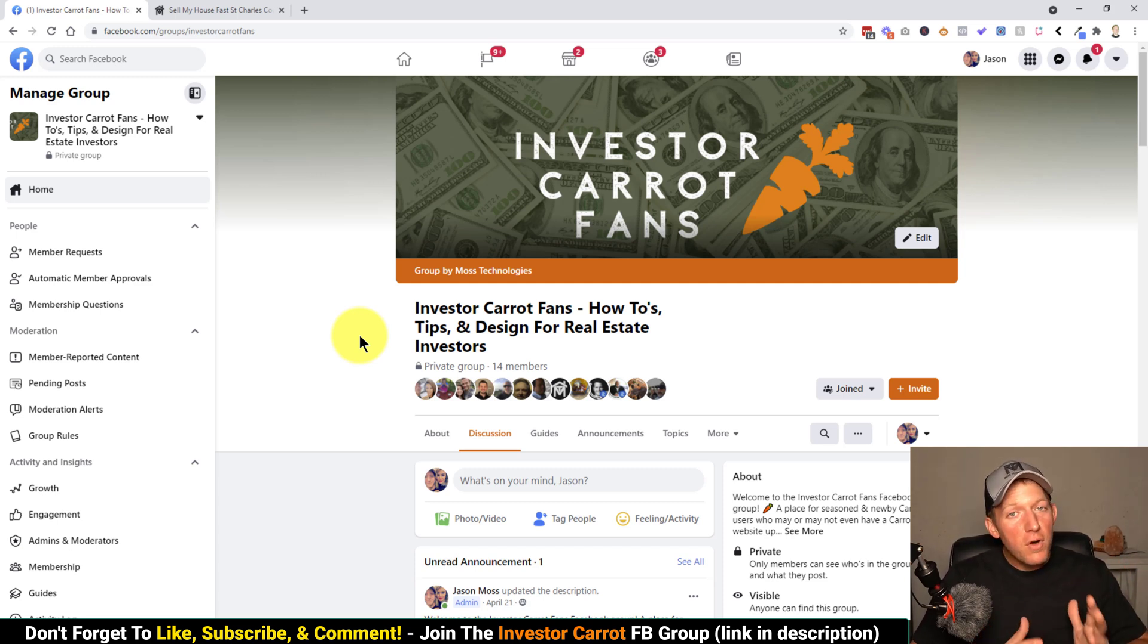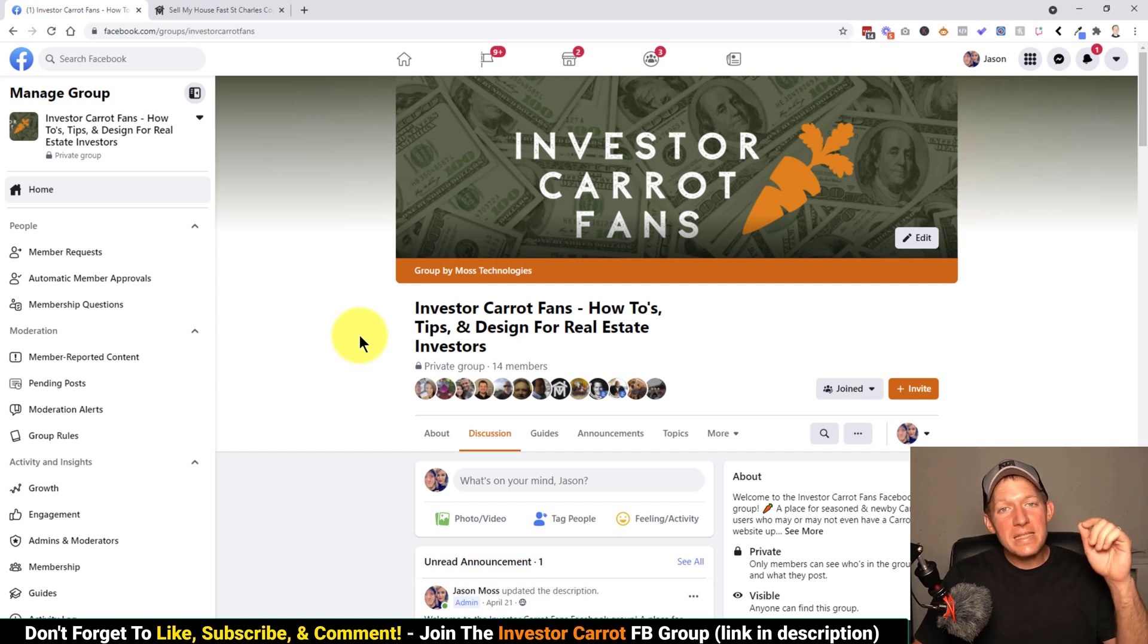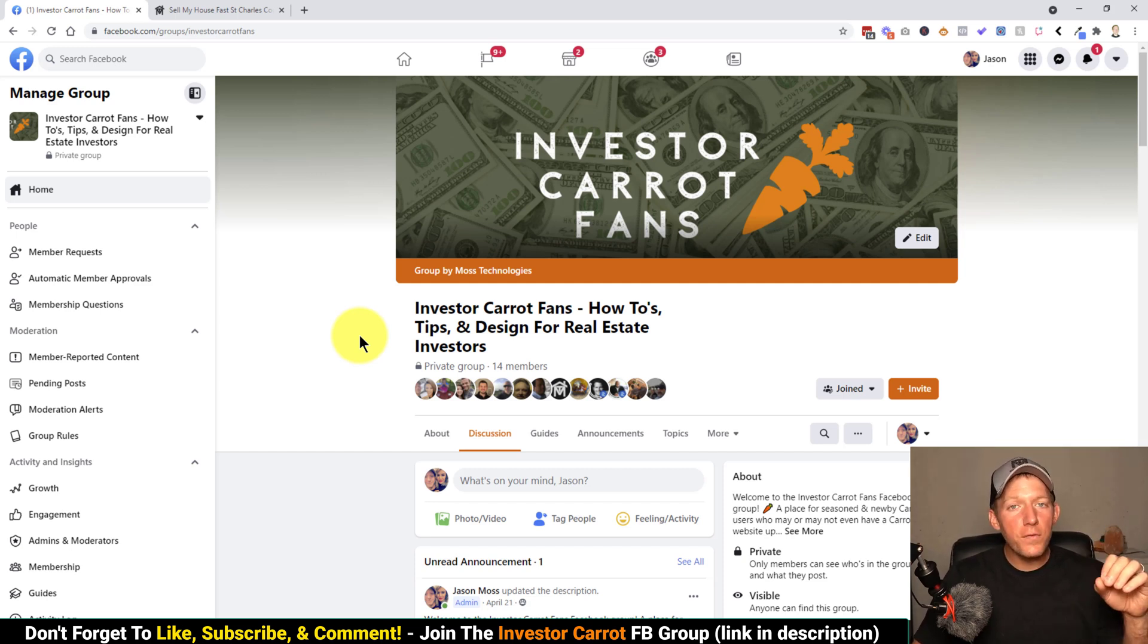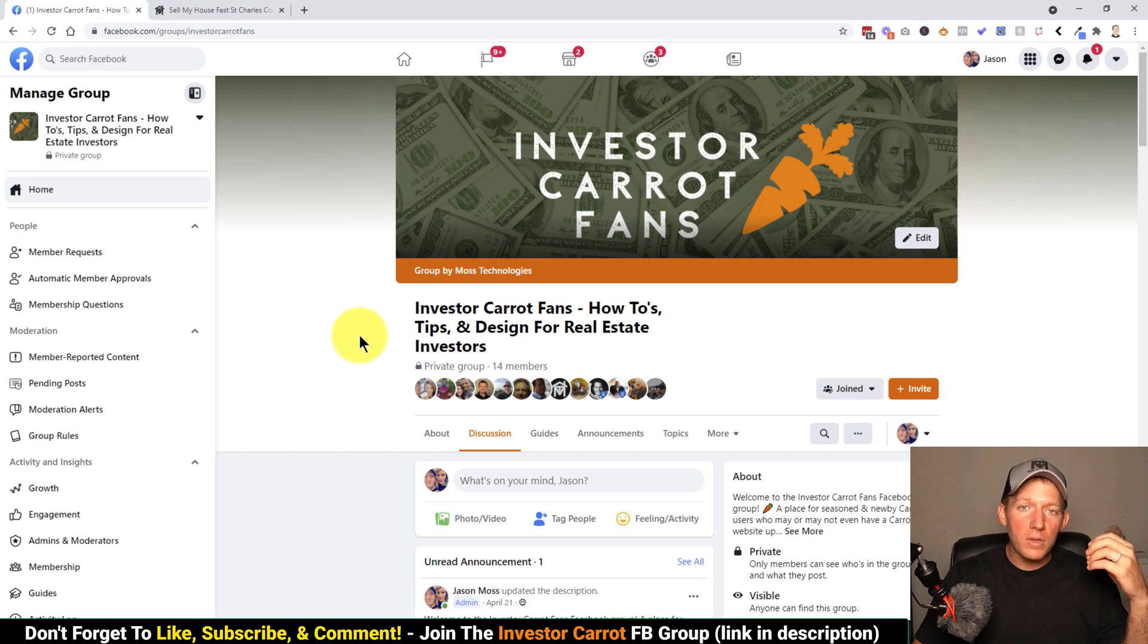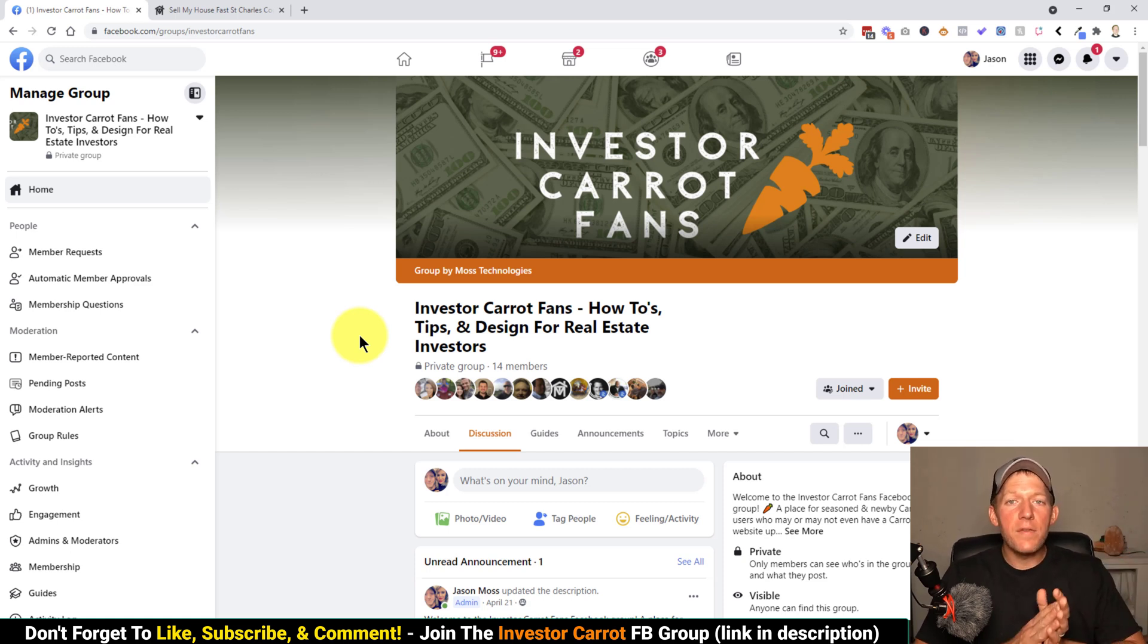First off, if you don't have an InvestorCarrot website, see the description below. I'll have a link for that. If you sign up using our link, send me the receipt and I'll give you access to our bonuses.